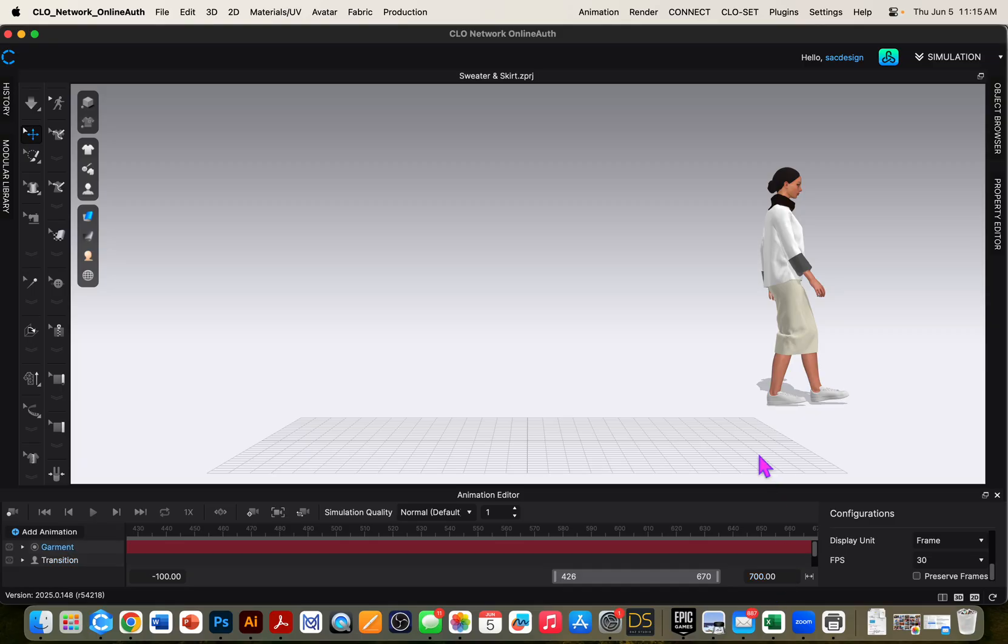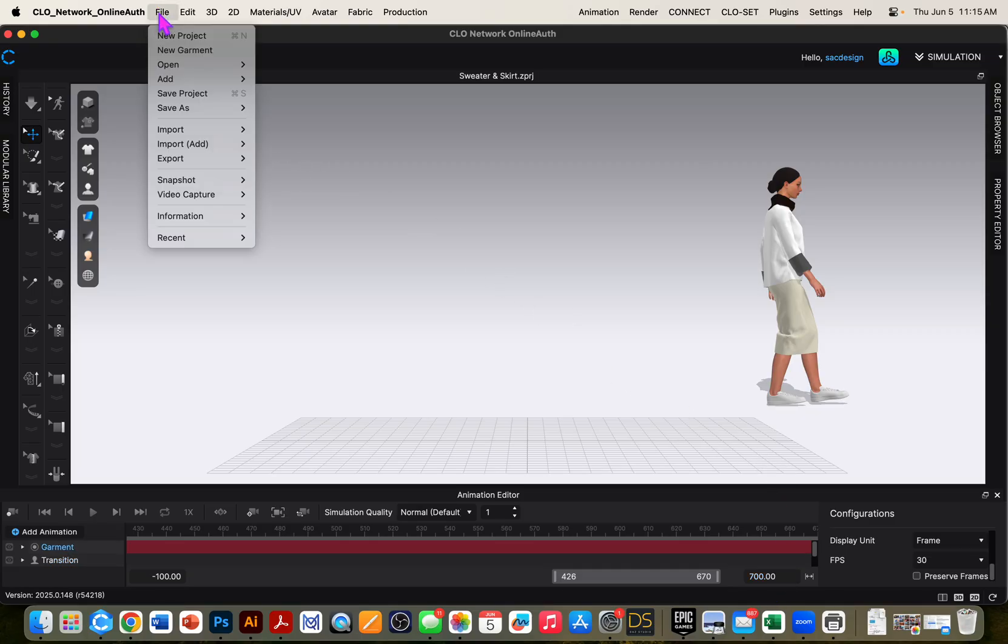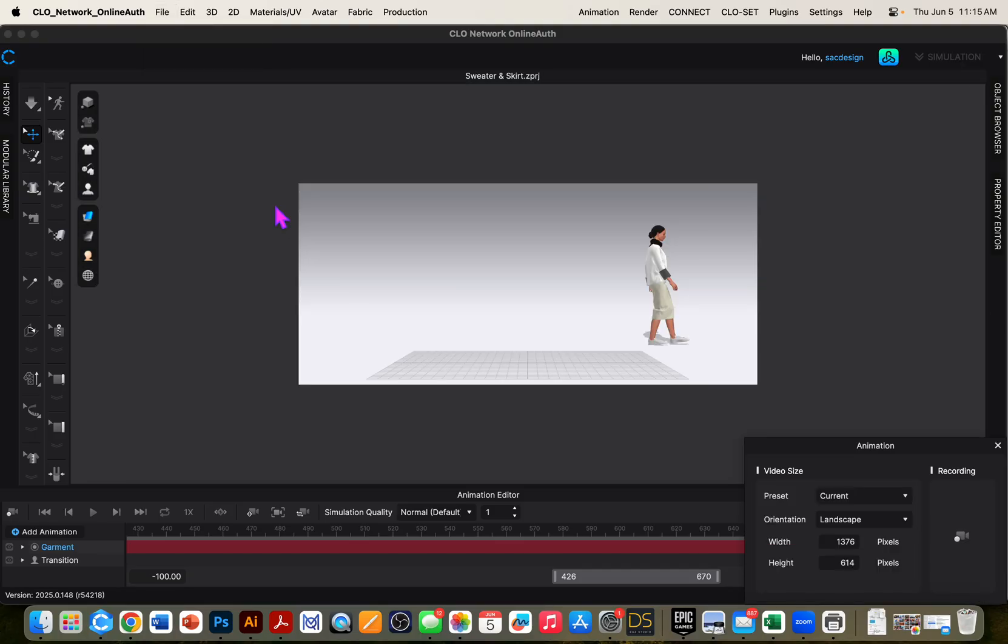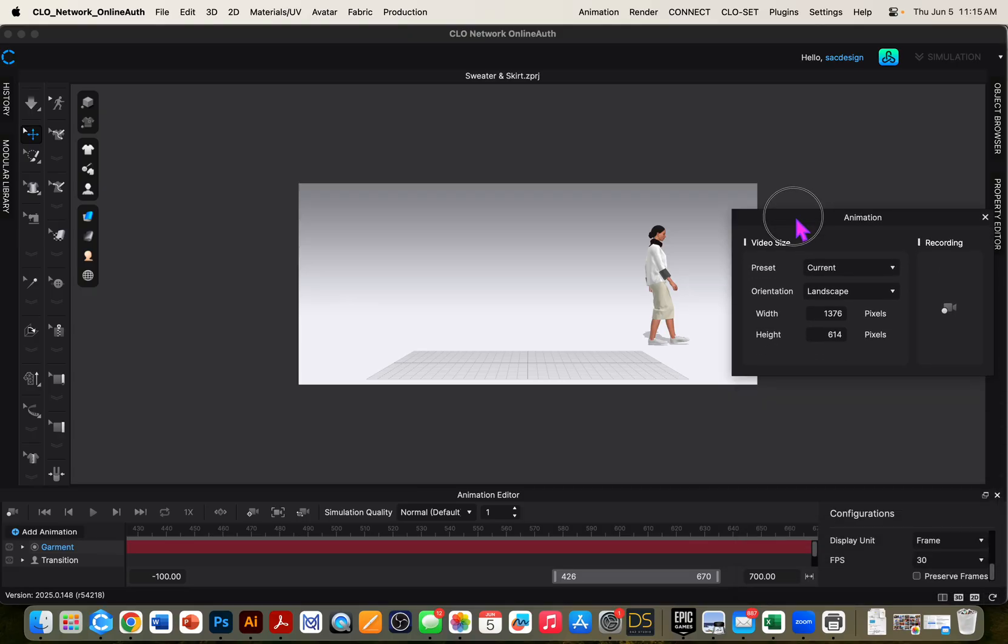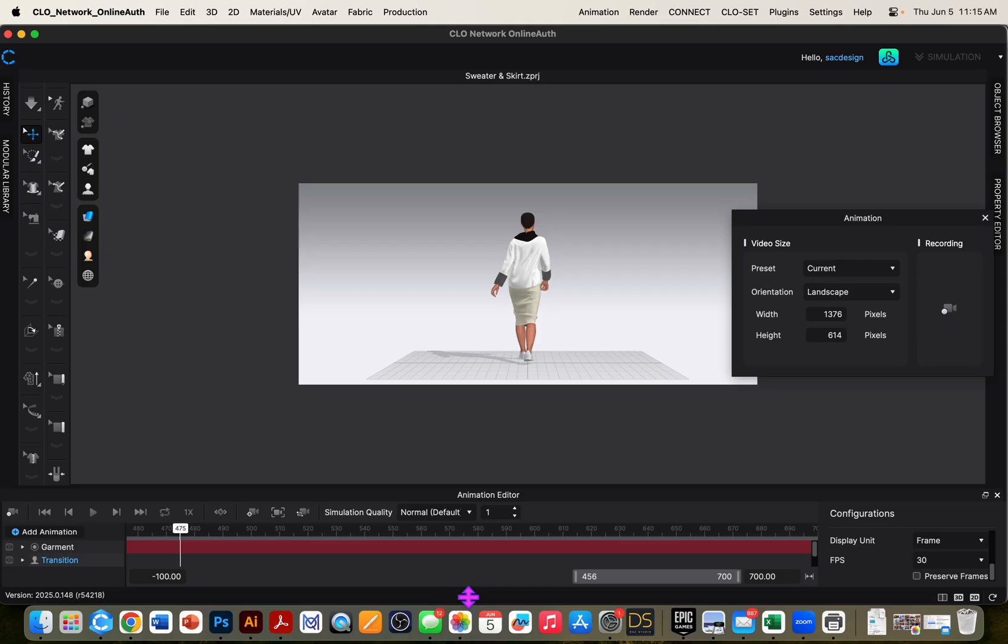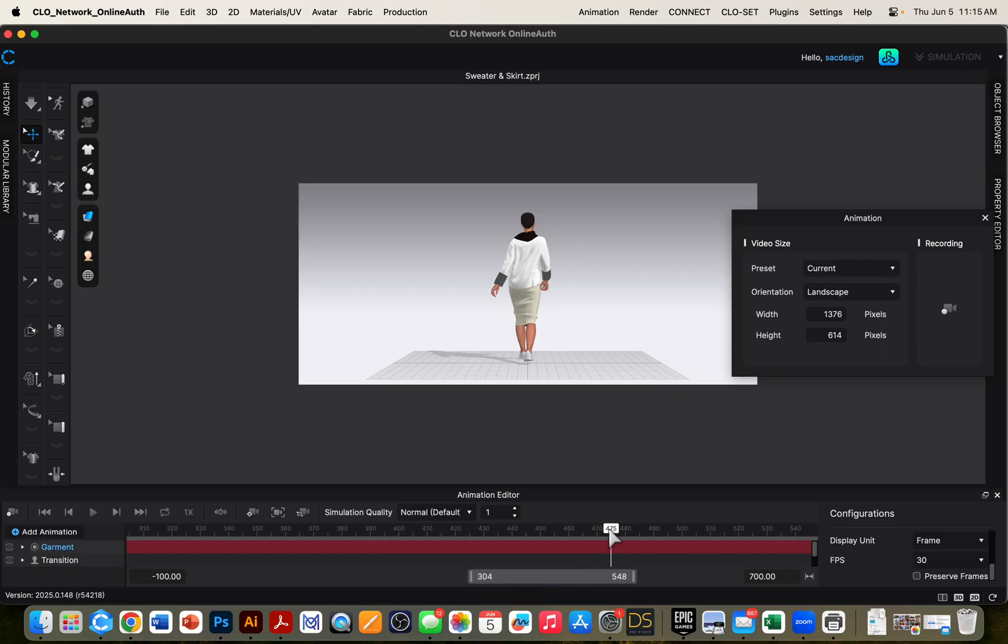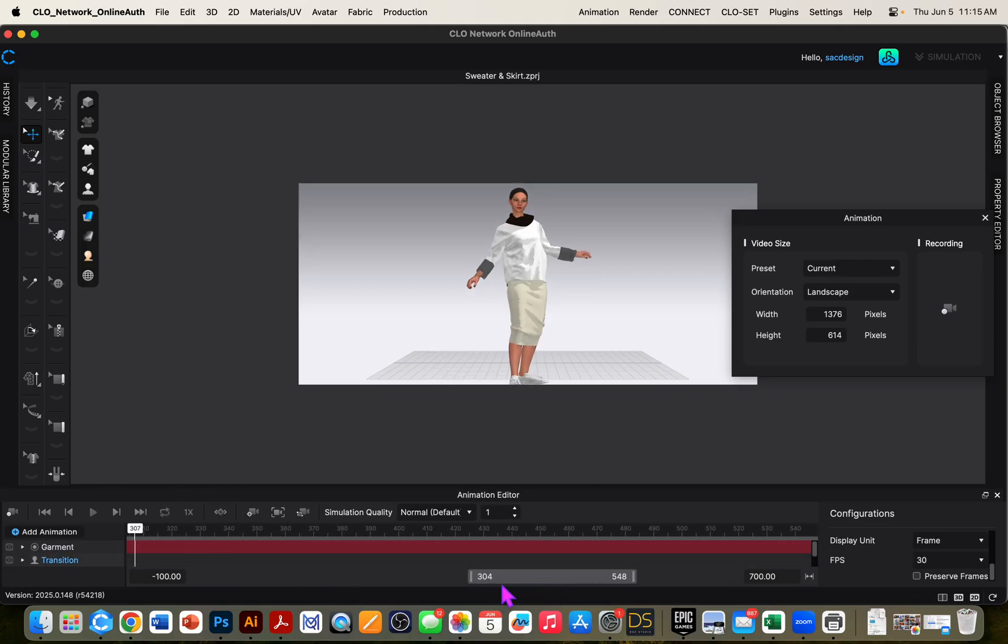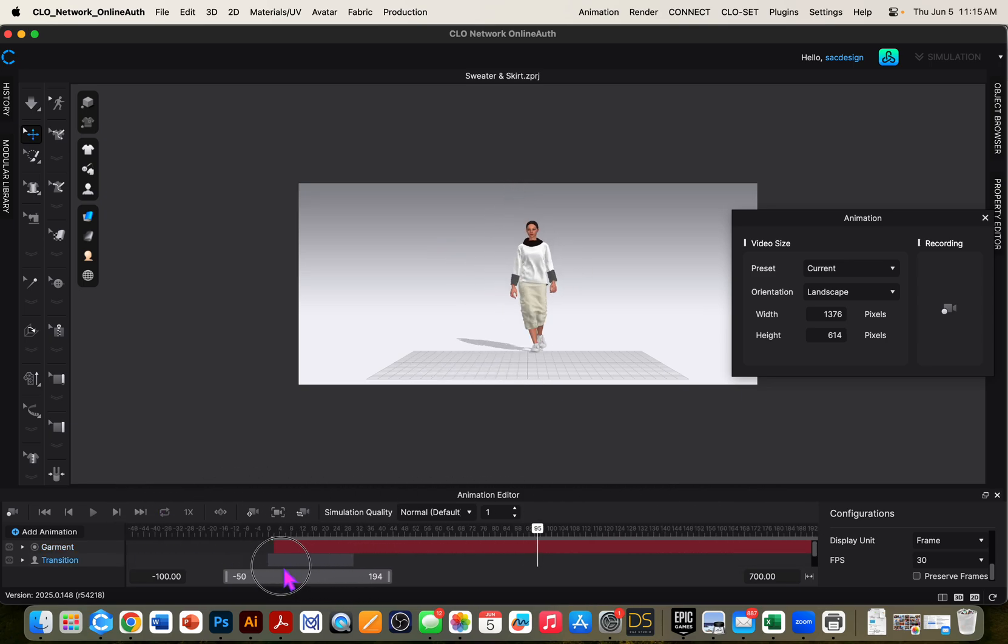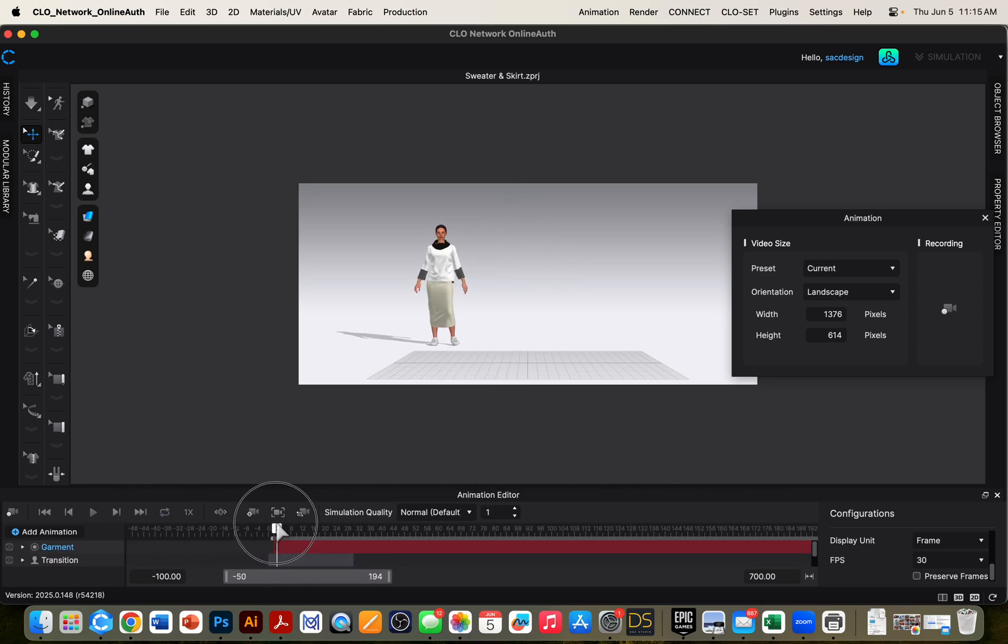Okay, so now it's time to record. And to record, you can go file video capture animation. I probably should reset it, I'm thinking. So scooch this down. Grab this little guy and bring it all the way back. Okay, back to there.